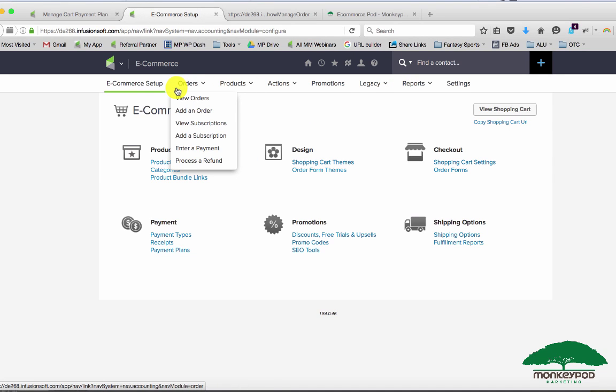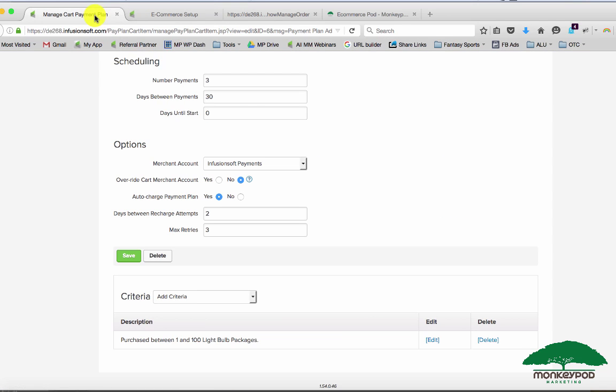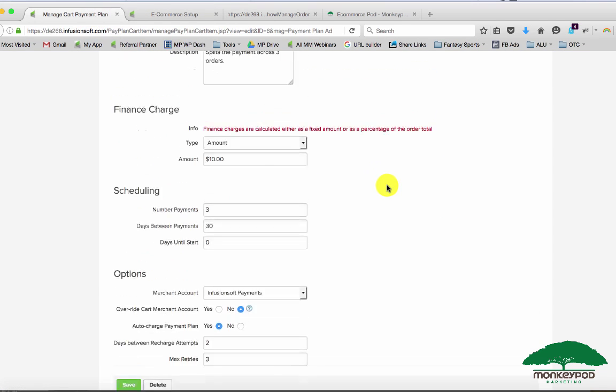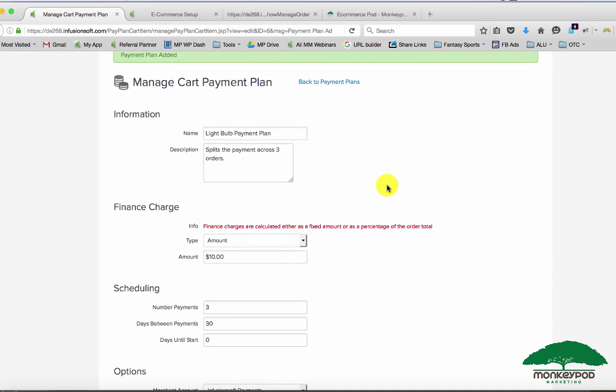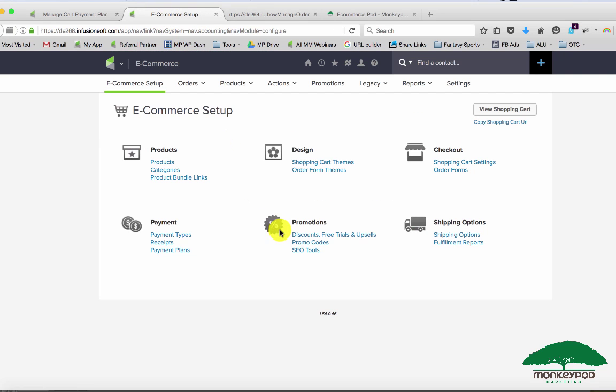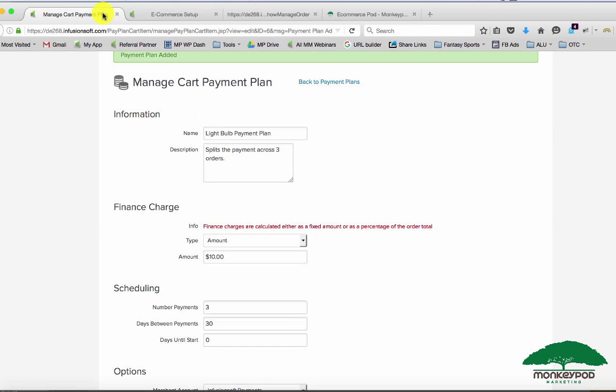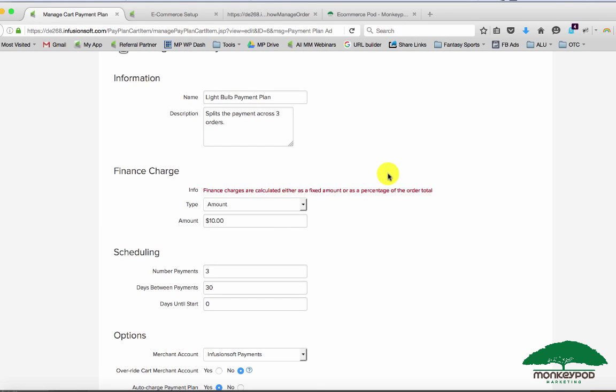As I kind of pointed out, it just makes your reports and your searches a lot cleaner. So you don't have to worry about excluding payment plans, I'm using air quotes on that, from your subscriptions reports. Subscriptions will be pure subscriptions and orders will be pure orders. Let's go back over here to our payment plans area. You don't have to charge a finance charge, so if that worries you having it show up here or having it show up there, you definitely don't have to charge that.